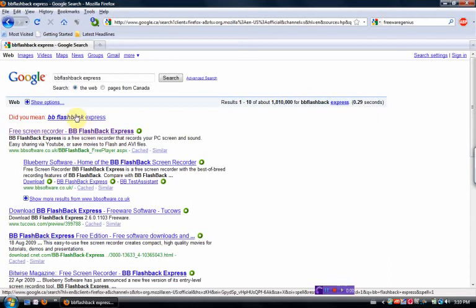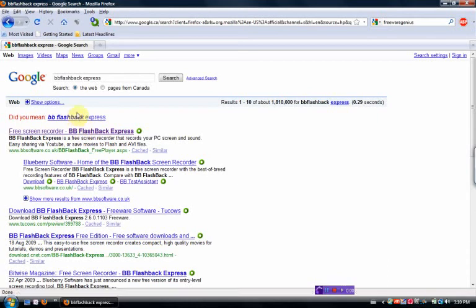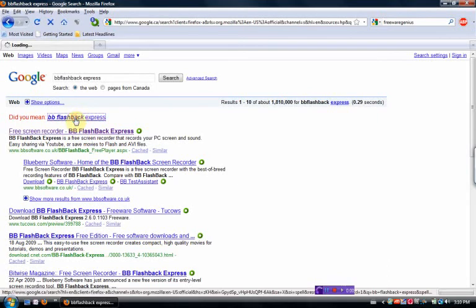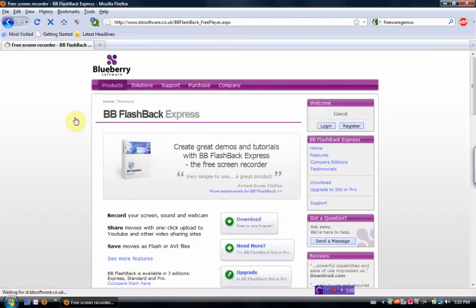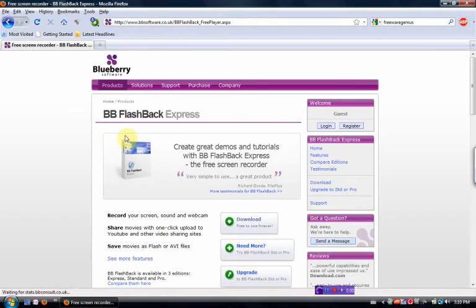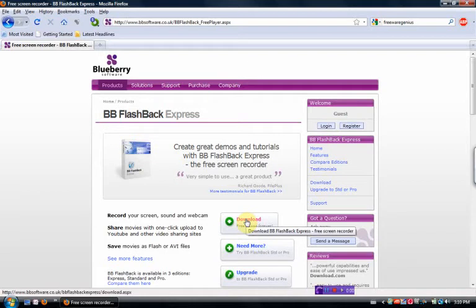I guess BB Flashback Express. Okay. Go to the screen here, and download the free to use forever. Click on the link, save it.